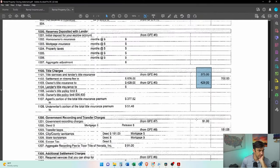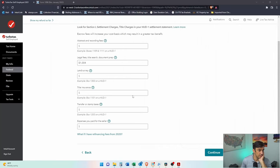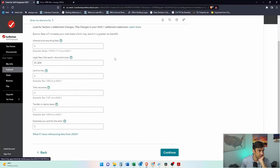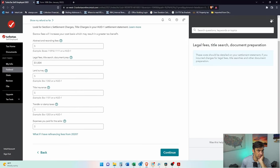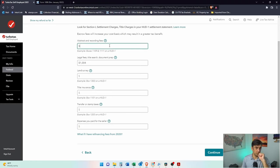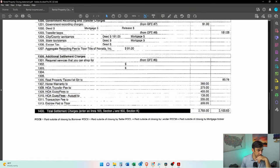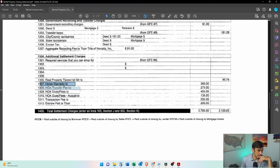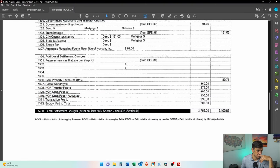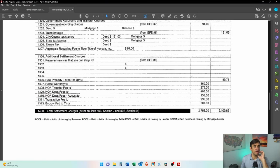What else we got? We have $91 government recording charges. Then we have all these fun things down here. Government recording. Do we have that on here? Recording. There it is. 91 bucks. That's what we paid there. What else did we pay for? Home warranty, HOA.